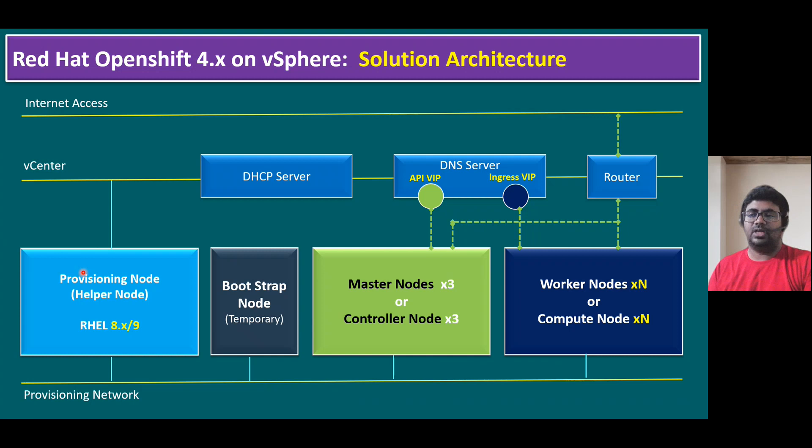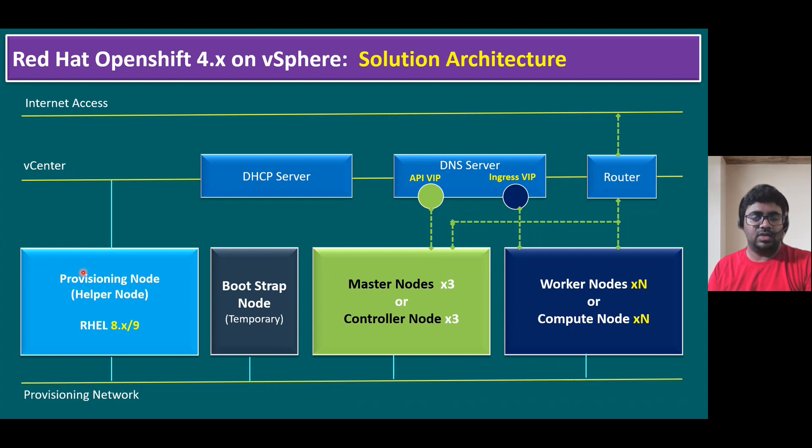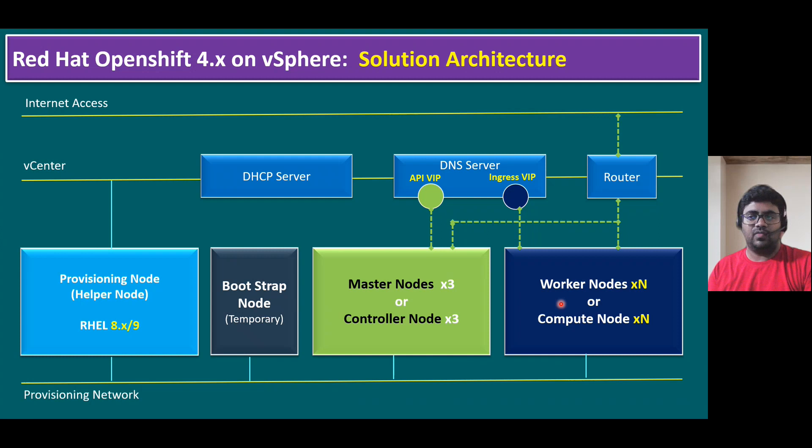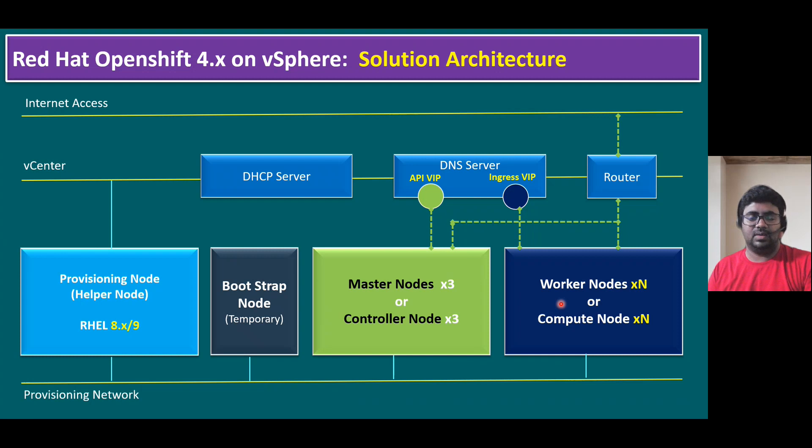So the reason for establishing the trust is once during the OpenShift installer, it will create a folder within our vCenter and it will utilize one tag category, one tag, and it is going to deploy the bootstrap node, master node, and worker node. All these are configuring through vCenter server using Helper Node VM. So that means wherever authentication is needed, for password-free authentication, we are using the SSH keys.